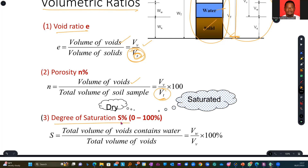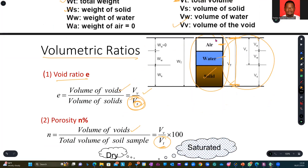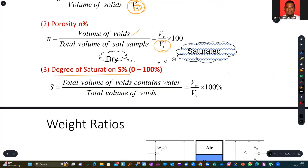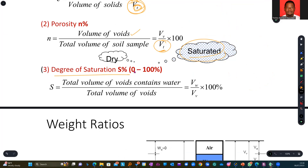Degree of saturation tells you the quantity of water your rock has consumed. As mentioned in earlier slides, a soil sample can be fully saturated, meaning all the possible void spaces within the rock sample are filled with water — giving a saturation of 100%. When the sample is dry, saturation becomes zero.